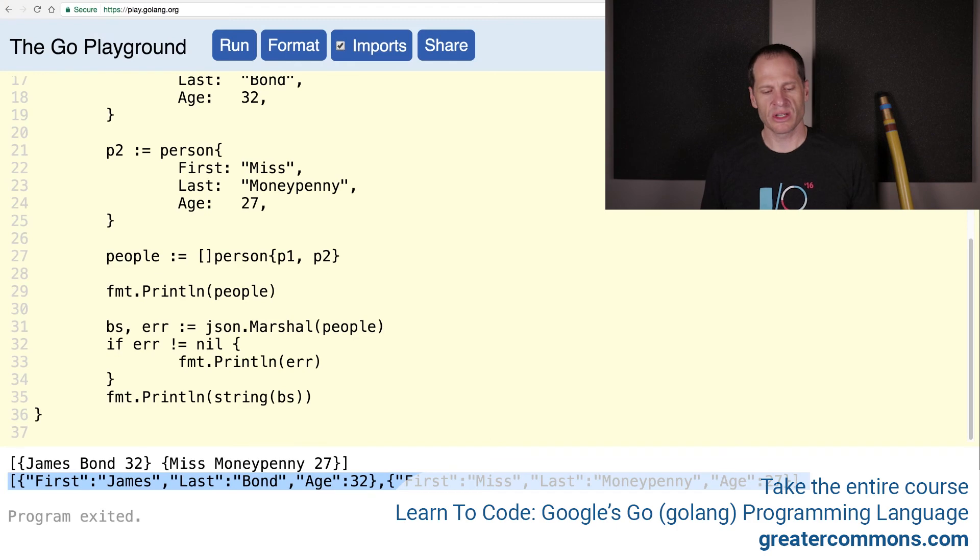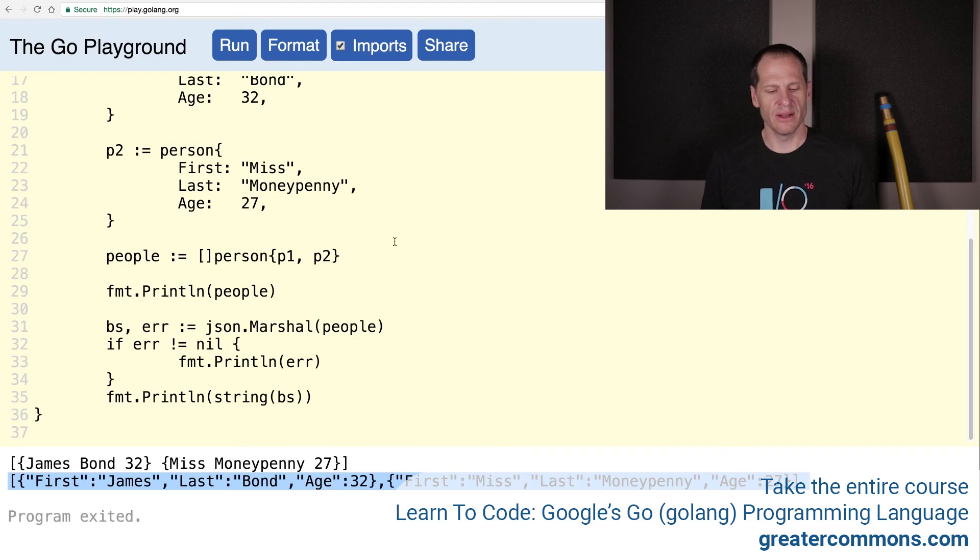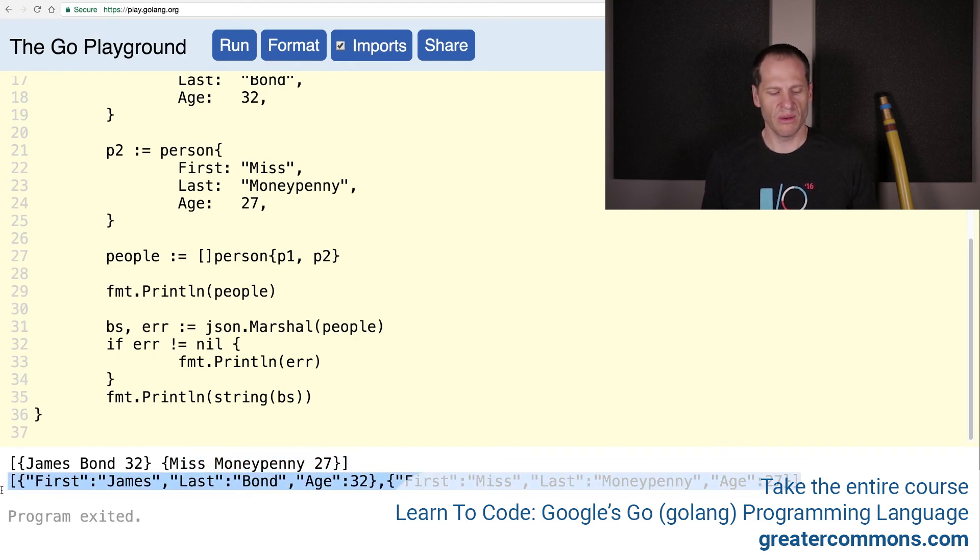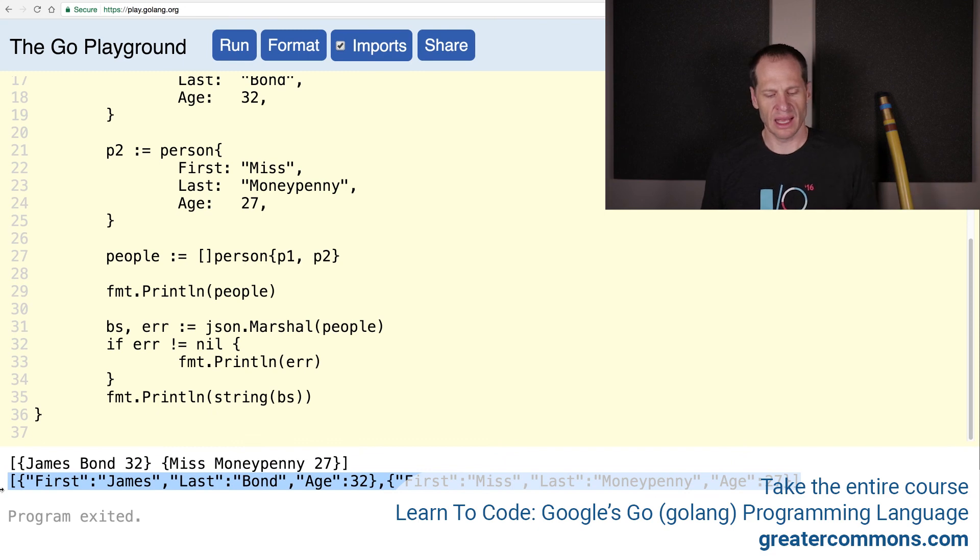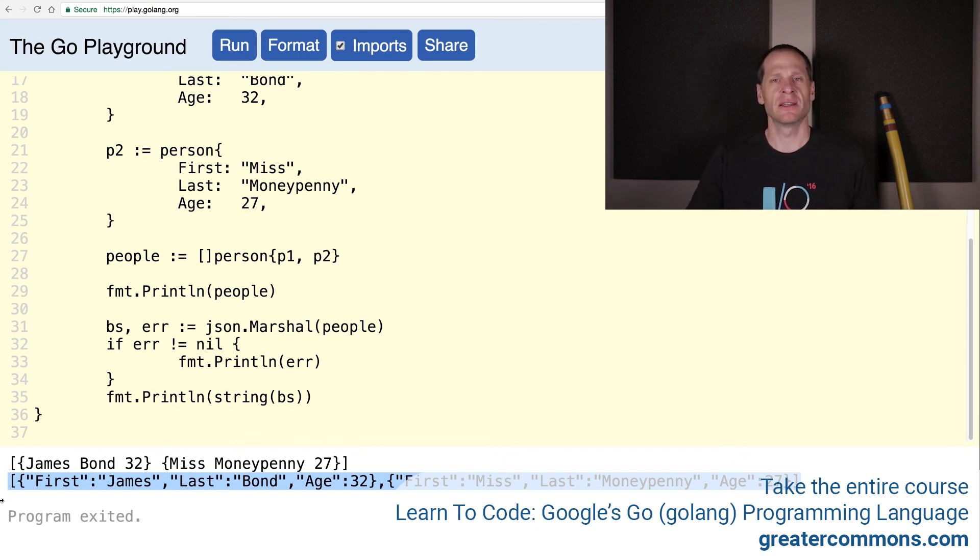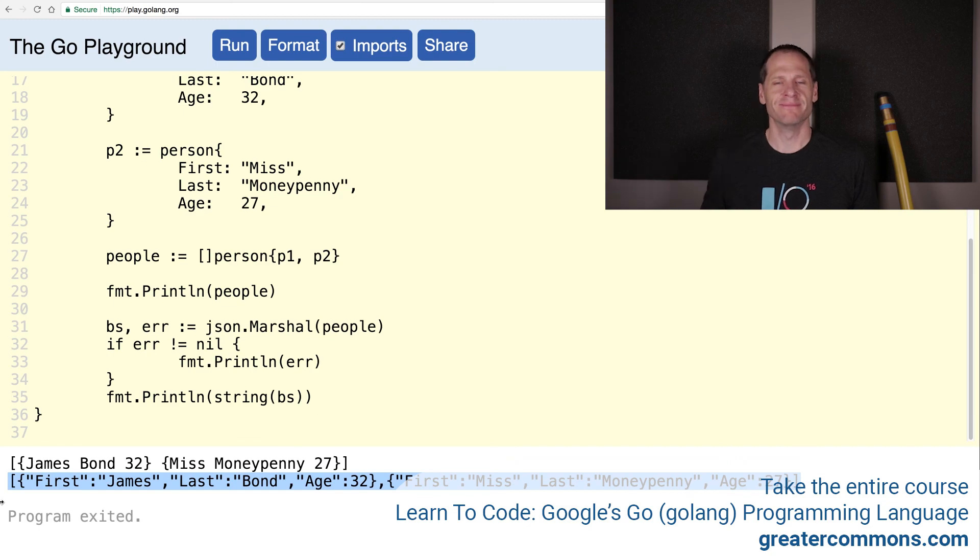That's marshalling a value in JSON. In the next video we will take this and bring it back from JSON and get it back into Go.